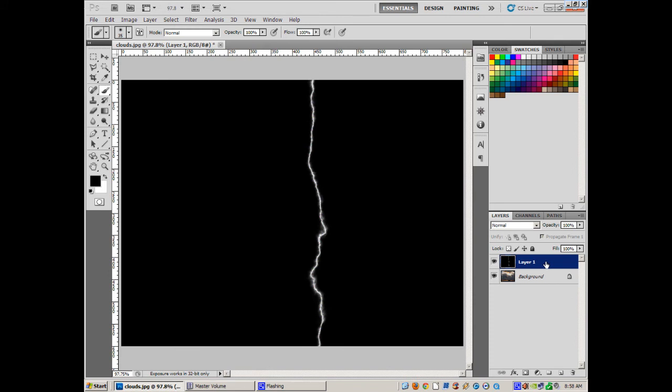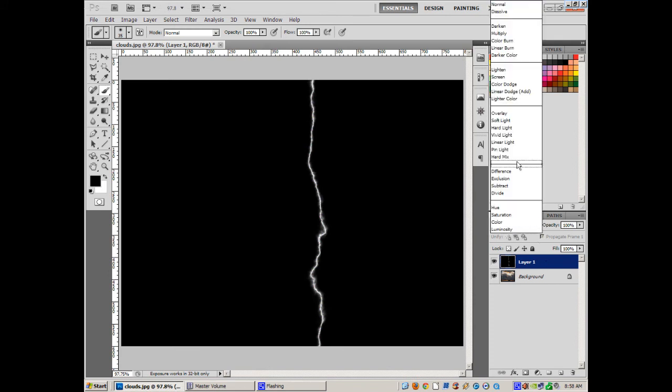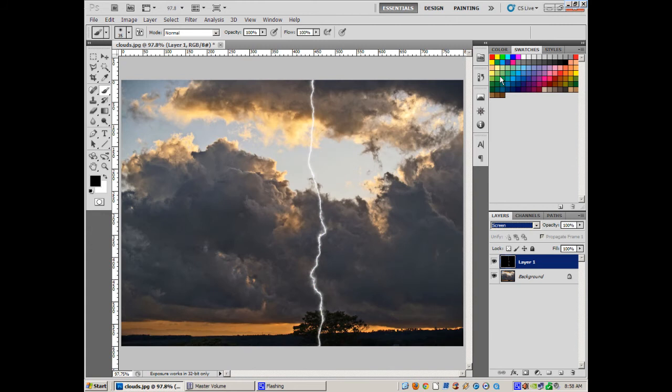Now with the lightning bolt layer, it's super easy. Just take that and set this layer to screen and say it with me. What does that do? It makes the black invisible. Pow, pow, there's a lightning bolt. Wasn't that easy?